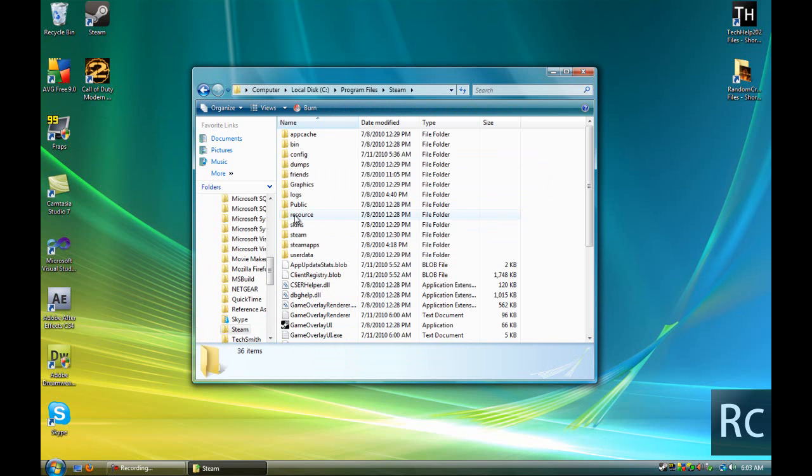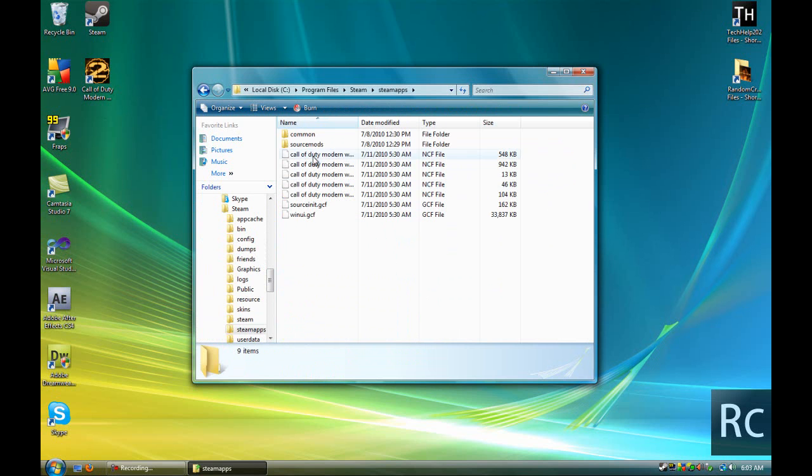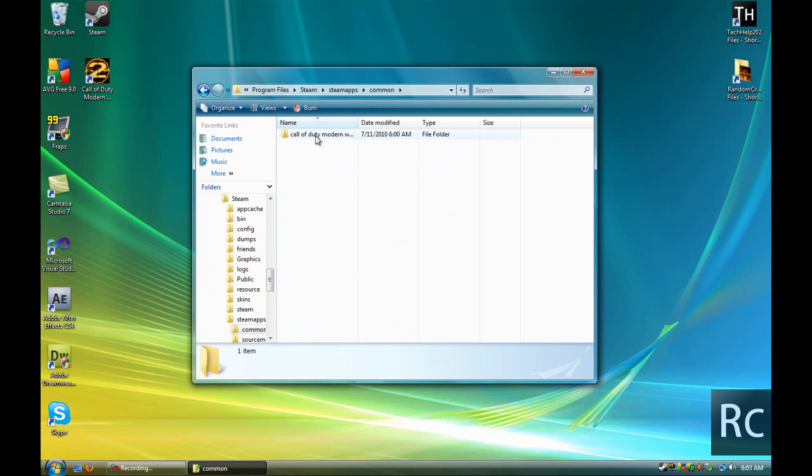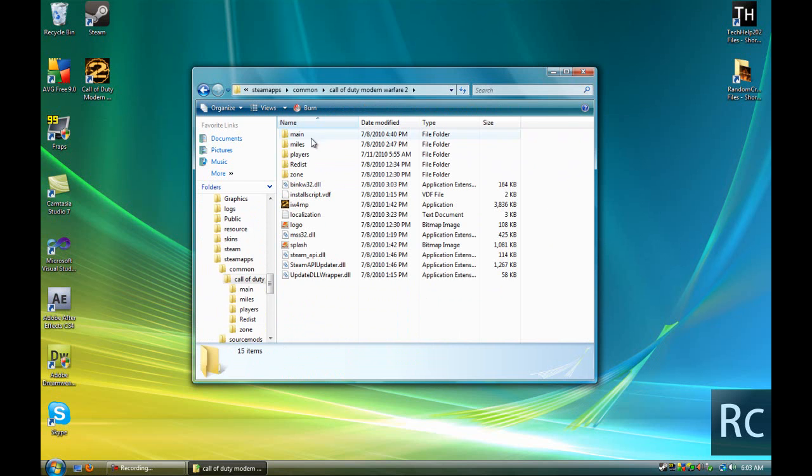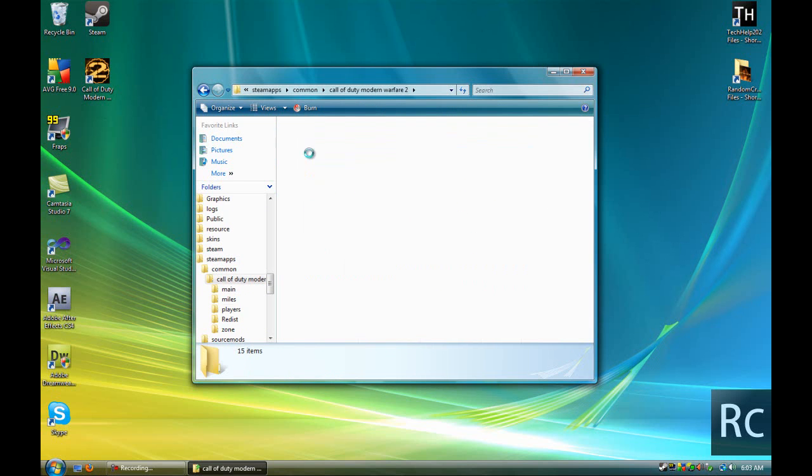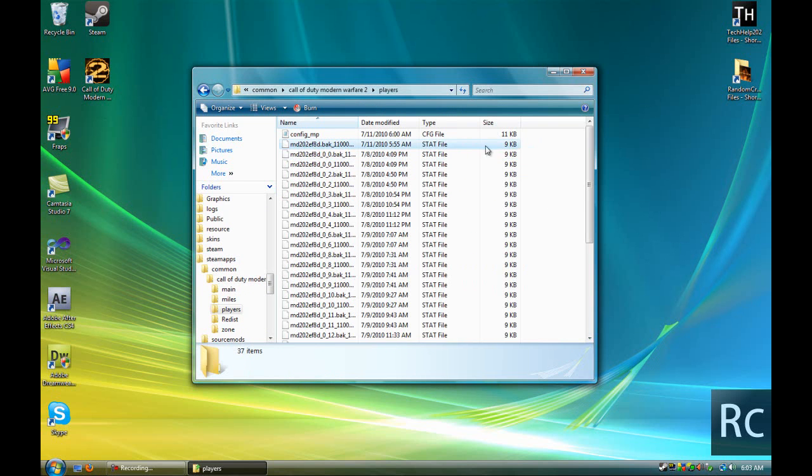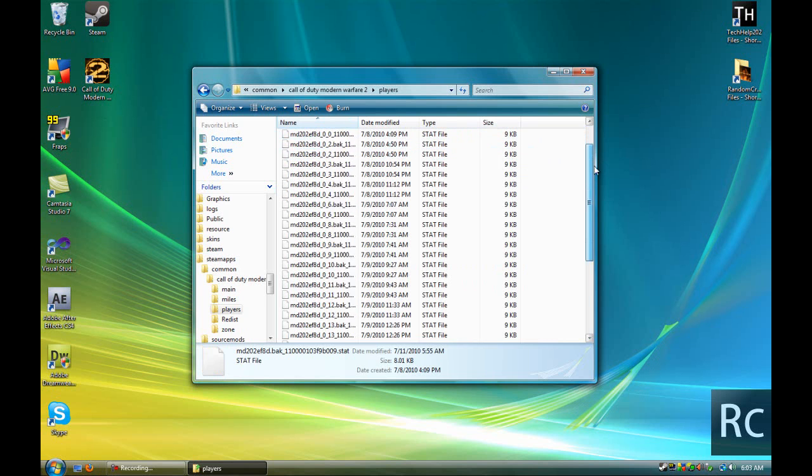Then you're going to go to your Steam folder, Steam Apps, Common, Call of Duty Modern Warfare 2, Players, and then look for all the files that are a stat file.